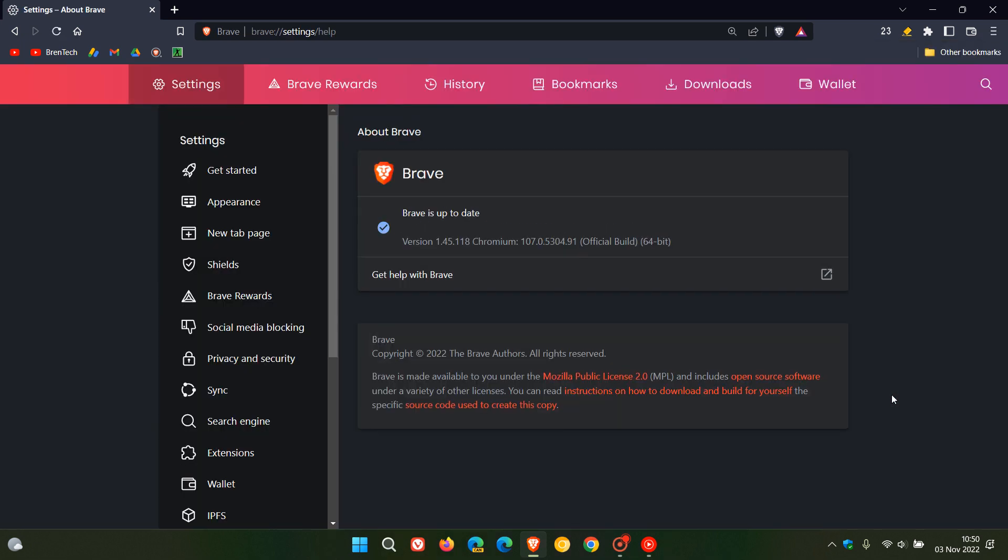Brave has started to roll out a bug fix update and after the update has been installed the browser will be now on version 1.45.118.